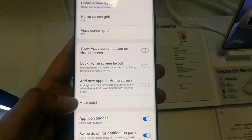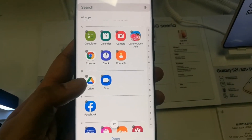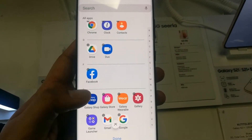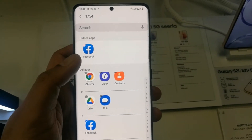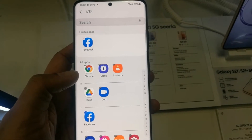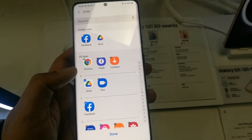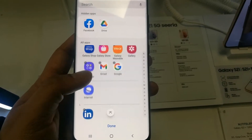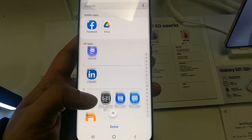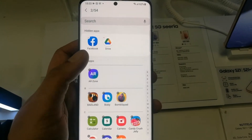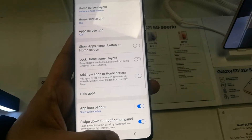You can see it says Hide Apps — just select it and it will show you all the apps you have in your phone. You have the ability to select any app. For example, I select Facebook, so it goes up in the hidden apps. I also select Drive. You can select multiple apps — as many as you want. I select these two apps to hide, press Done, and now I go back.